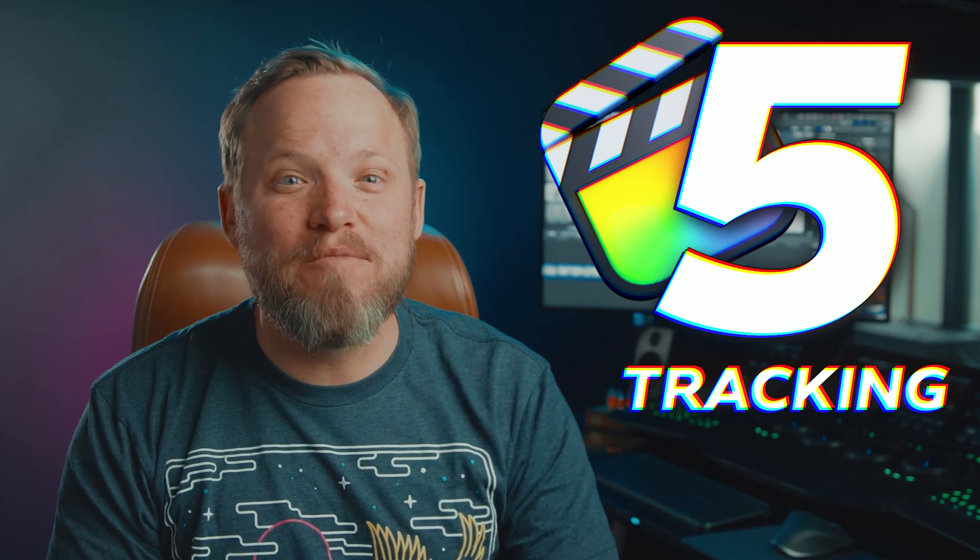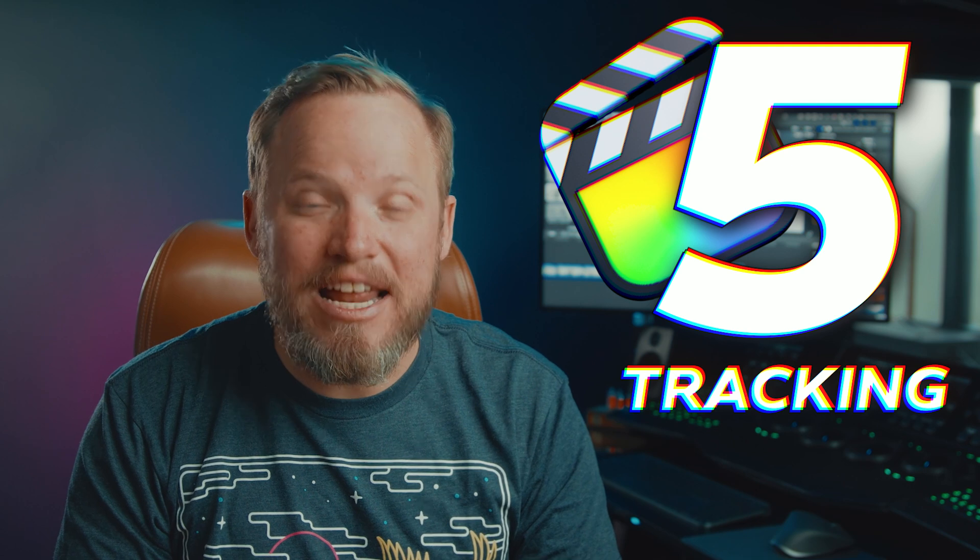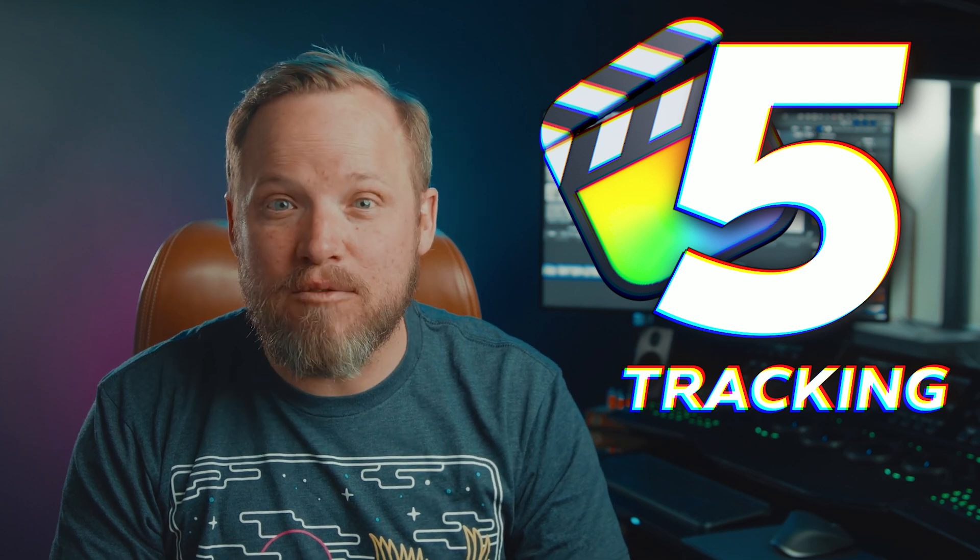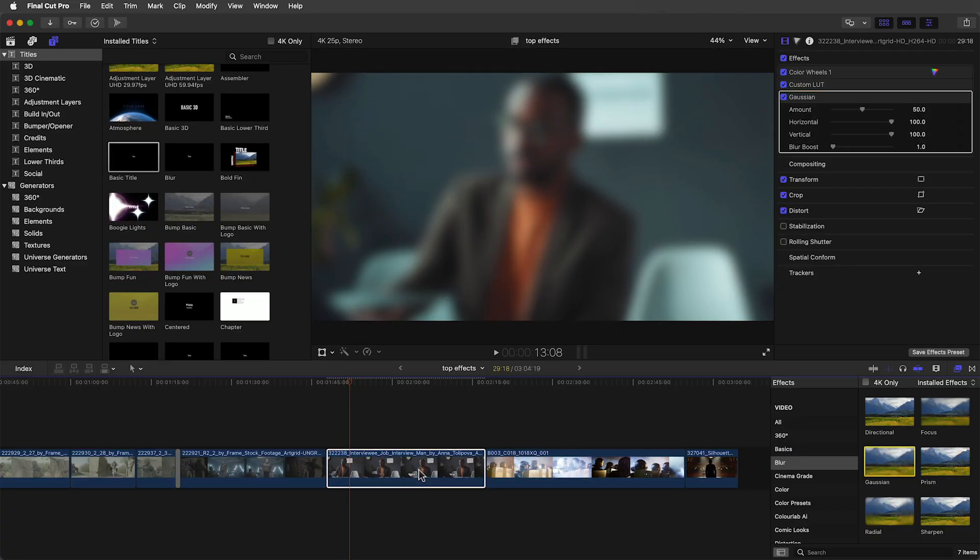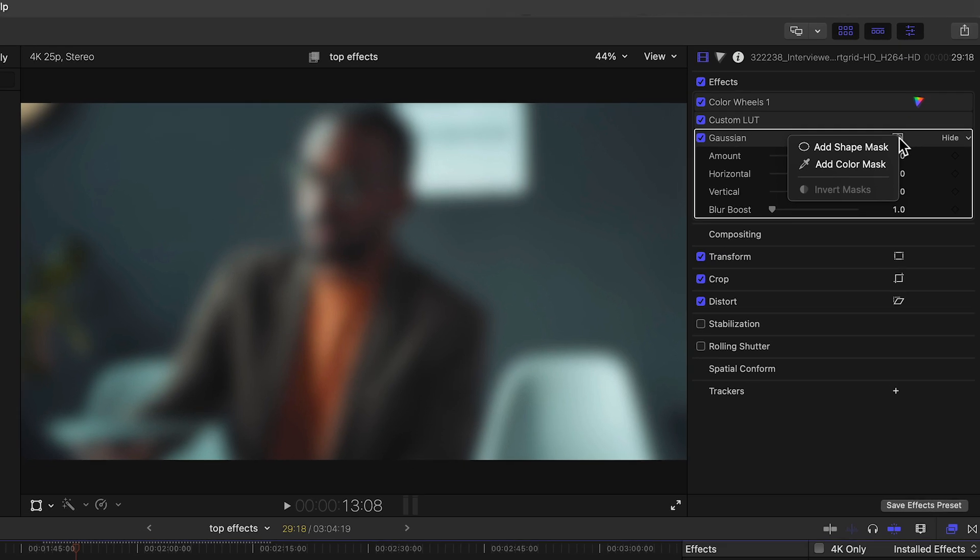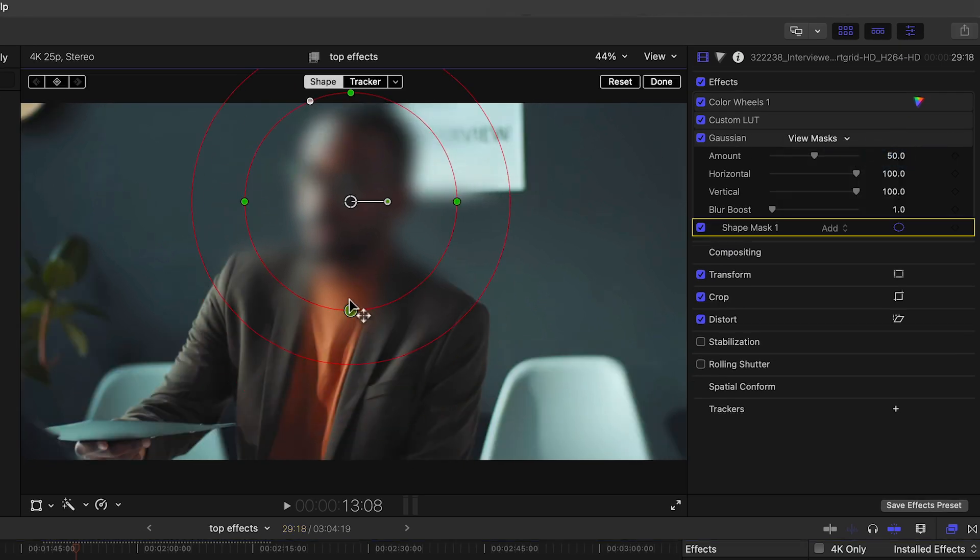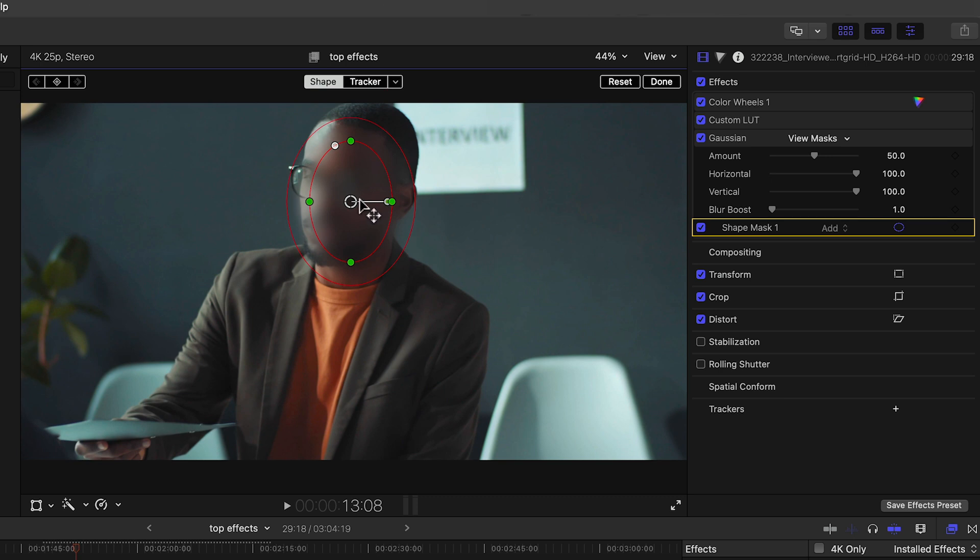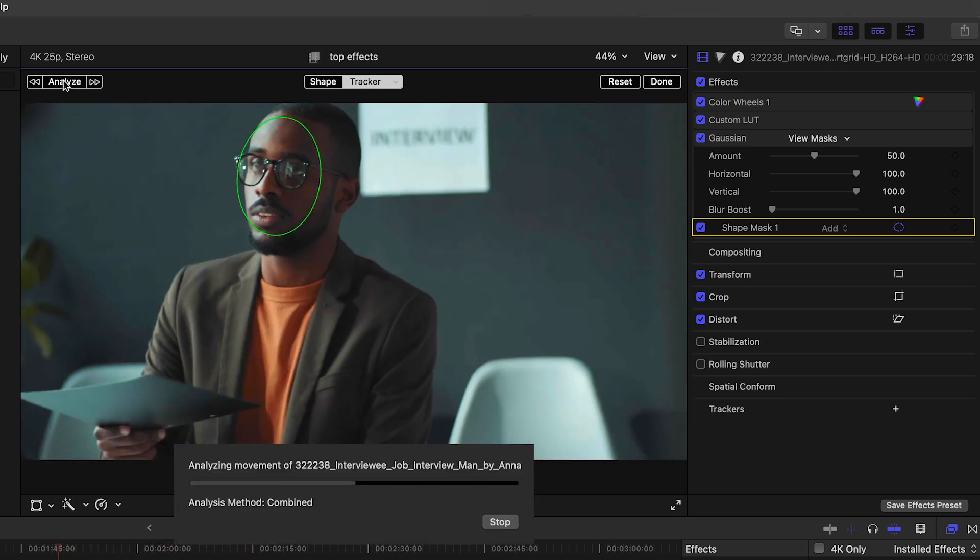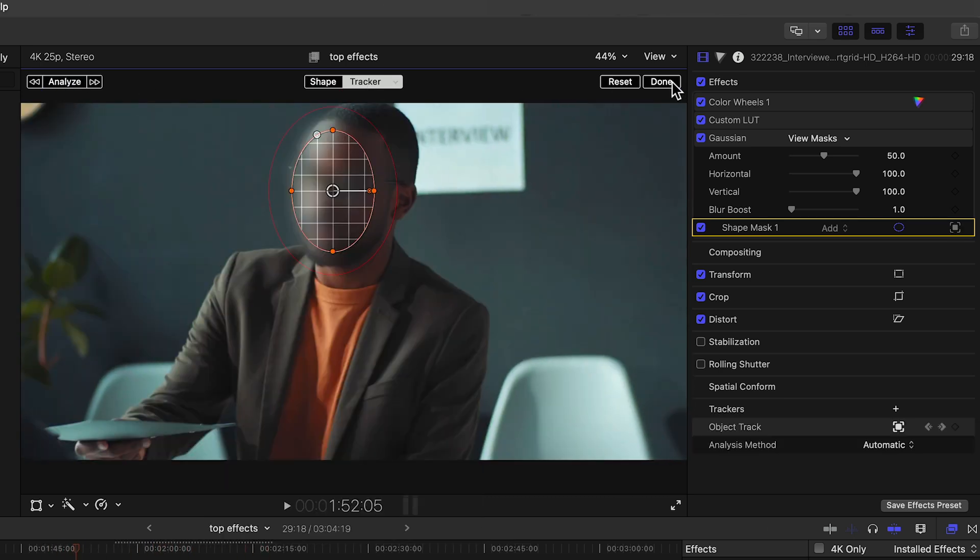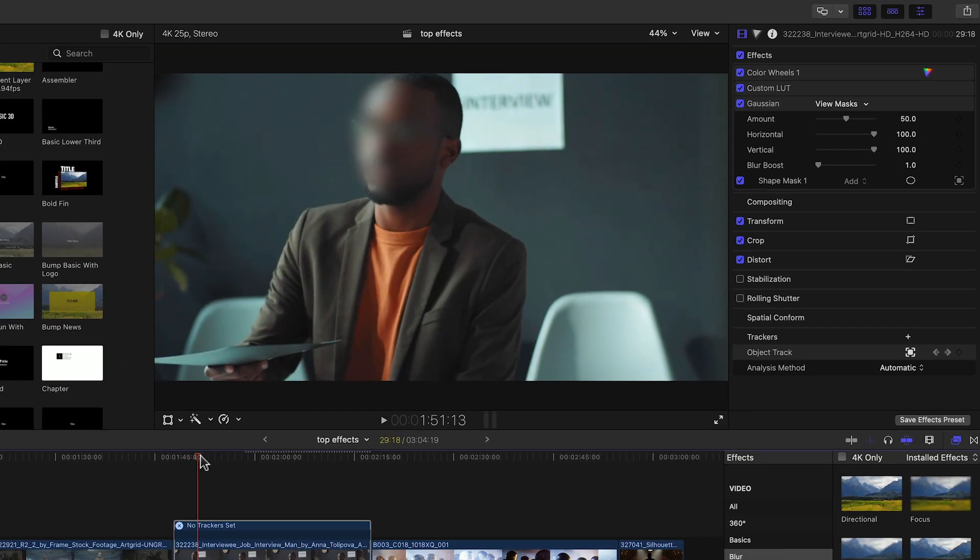That's right, one of the most requested features that was missing from Final Cut has finally arrived as a software update. The new native tracker lets you track masks and effects. For example, you can blur a face to hide your informant's identity, track it in just a few seconds and the mask with the effect stays on his face throughout the clip.